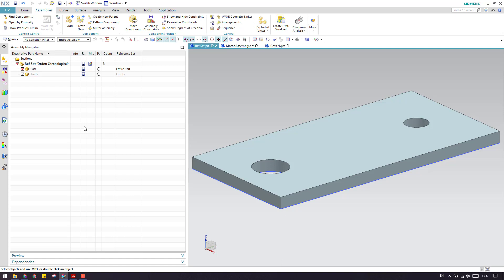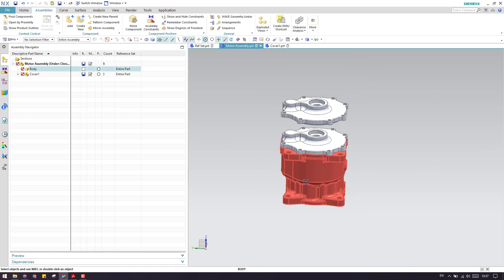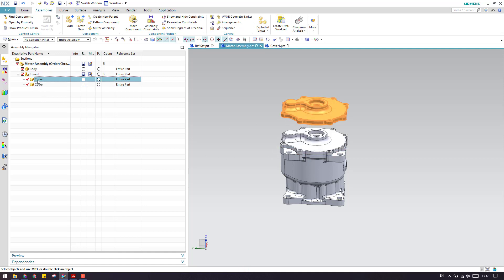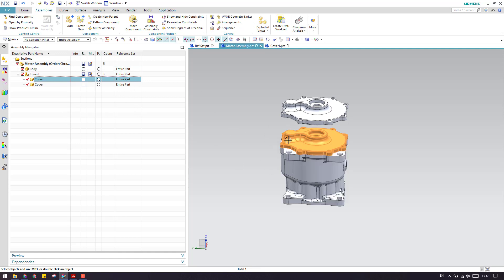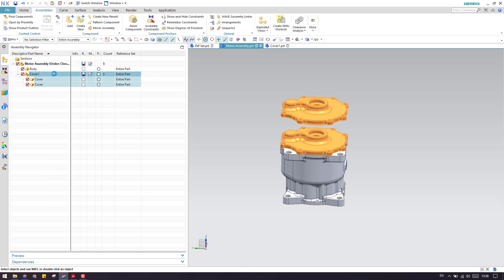Let us go to this motor assembly. As you can see, there is a body and a cover. Inside the cover I have put two covers — one cover is in the open position and one cover is in the closed position. I need to control these two iterations using open and closed assemblies via a reference set.